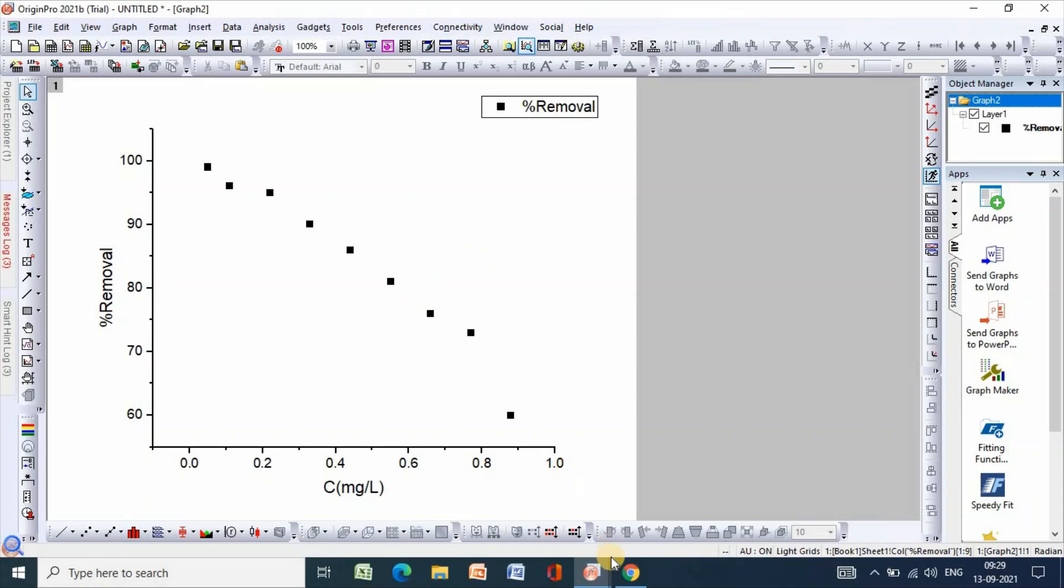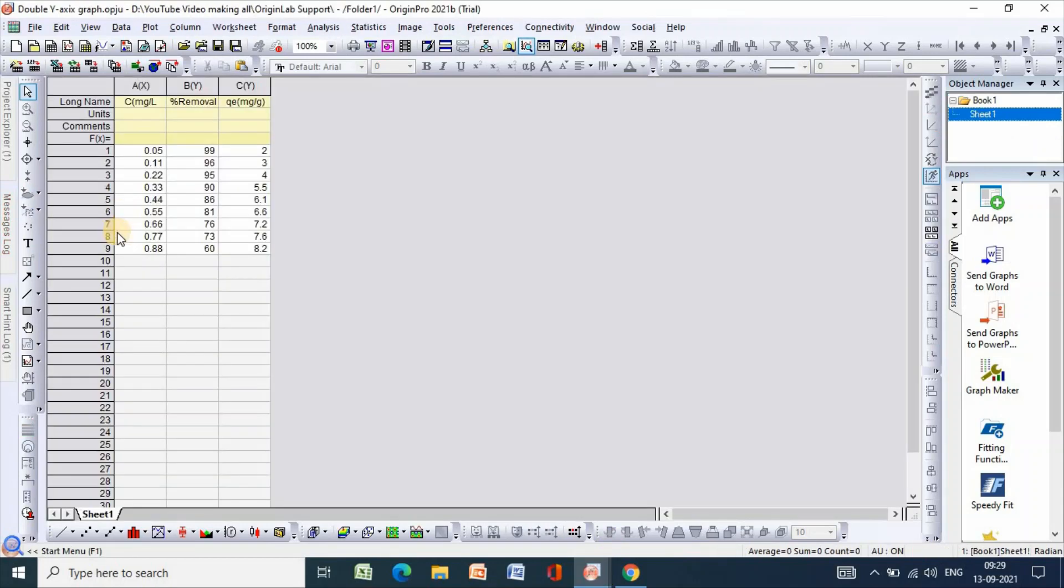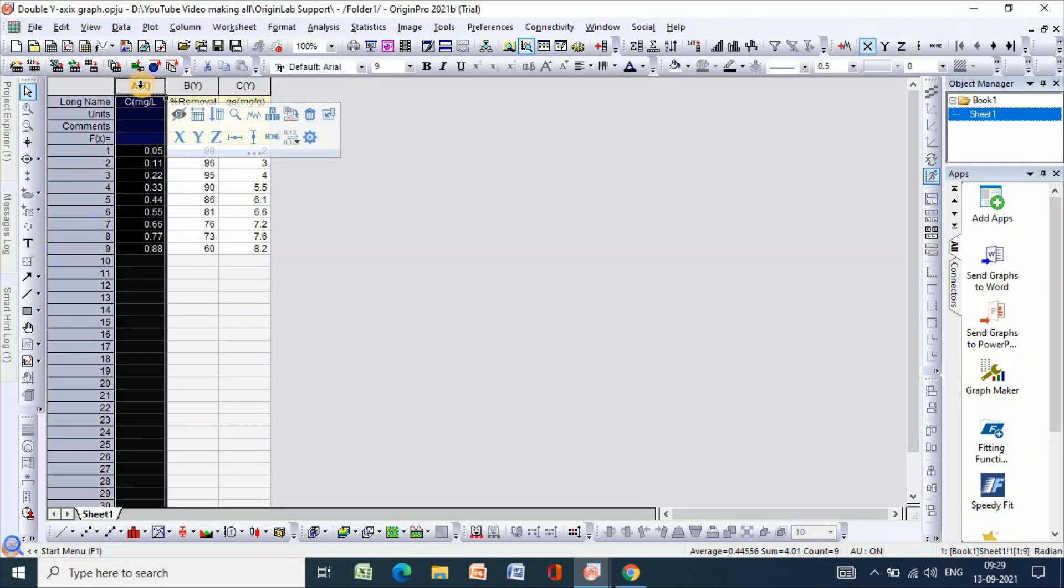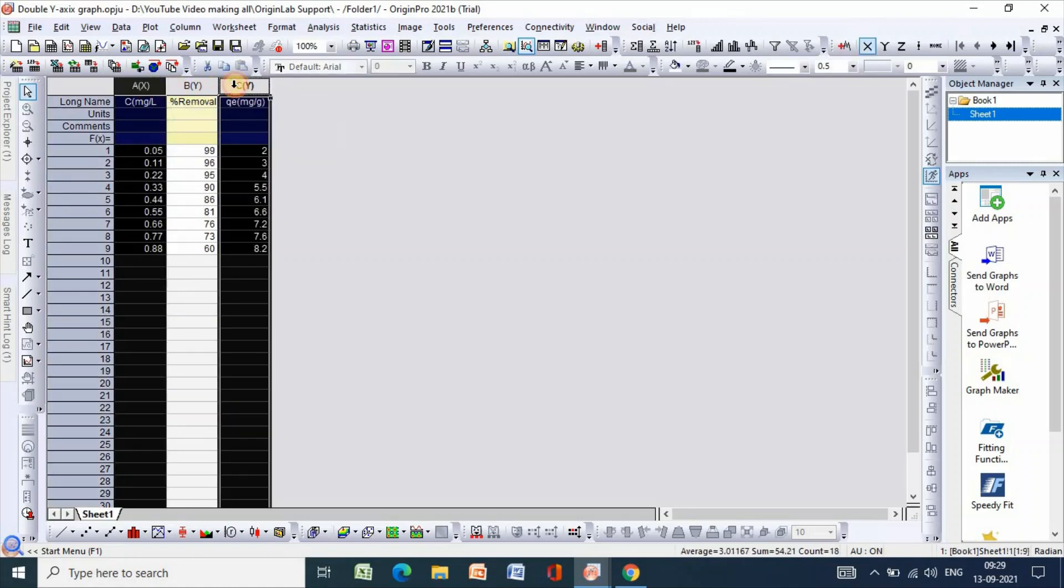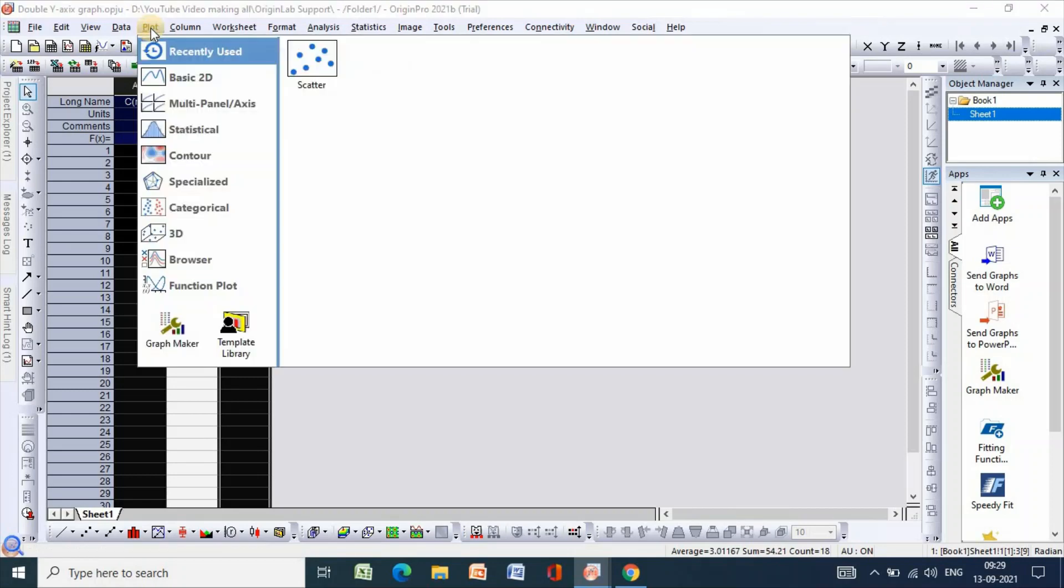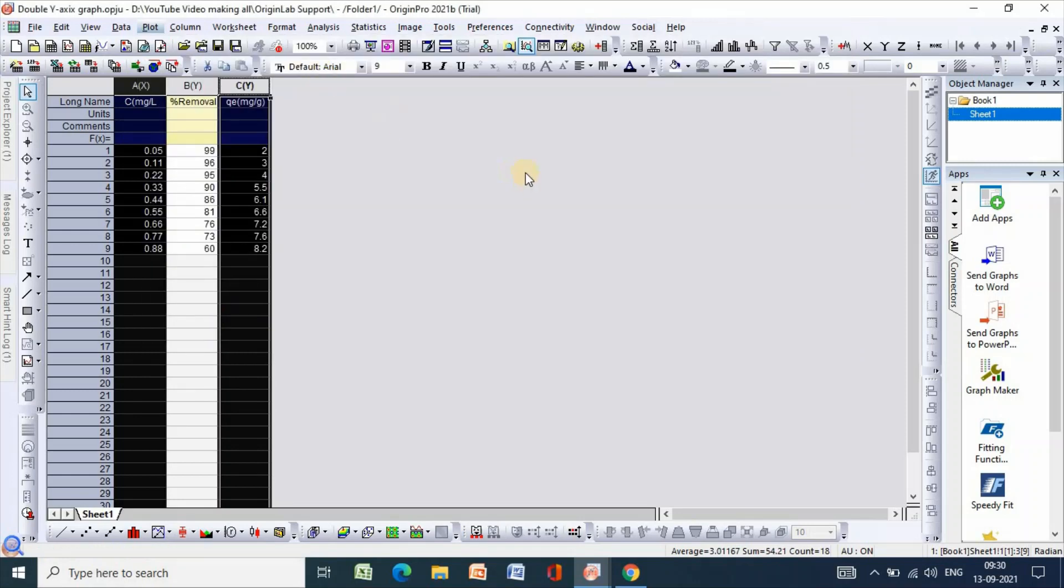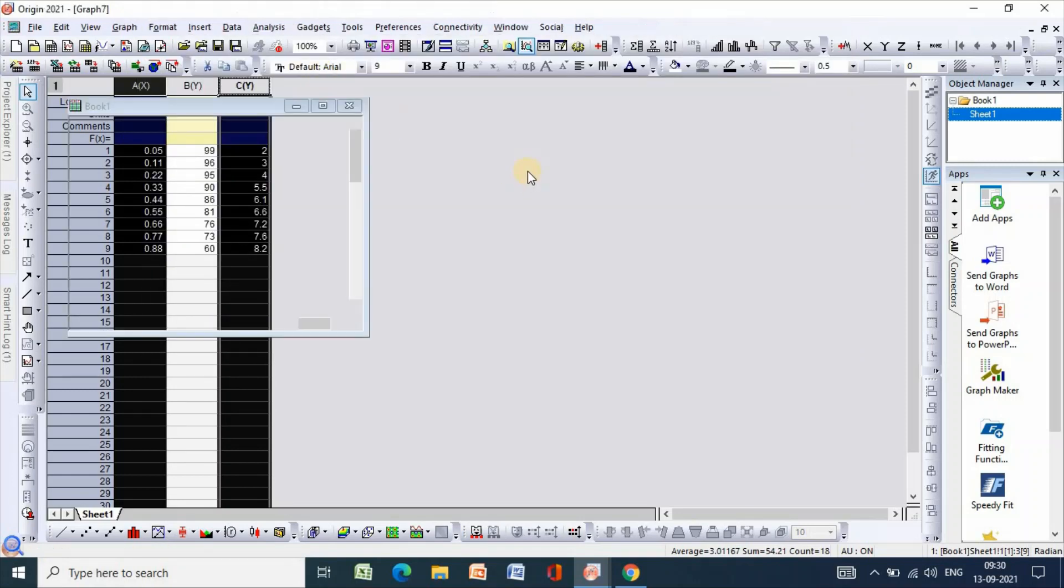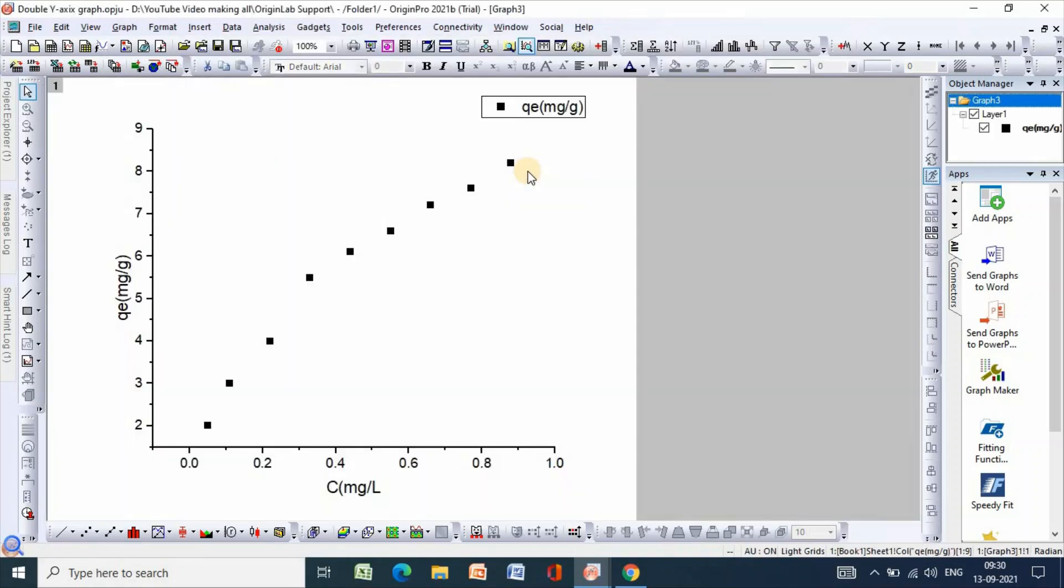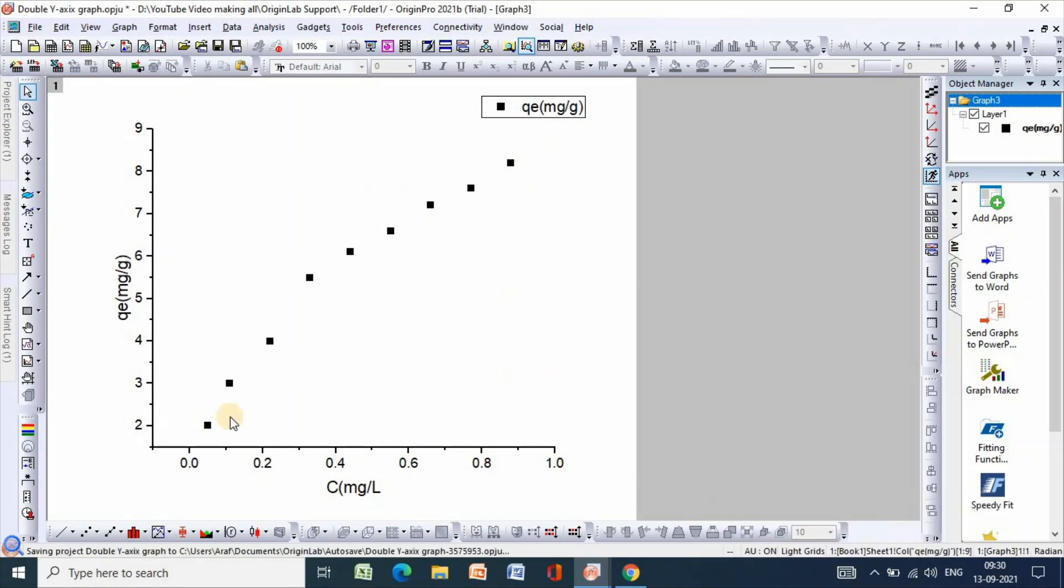I have taken another set of data and I will plot it. For example, concentration and amount and so on. Then click plot, then scatter. So here is the plot of concentration versus amount absorbed P.